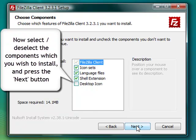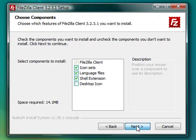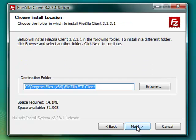Now, select or deselect the FileZilla components that you wish to install on your PC and press the Next button.